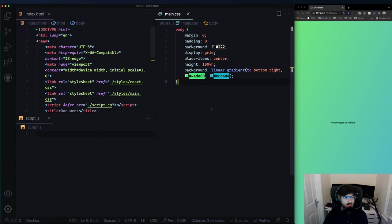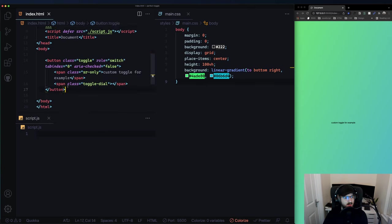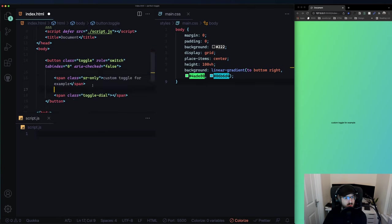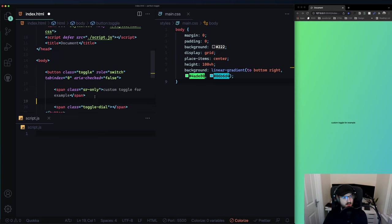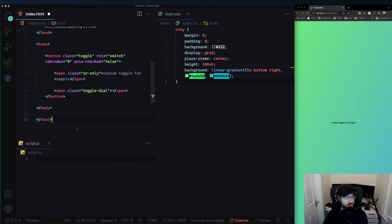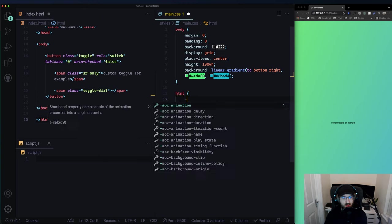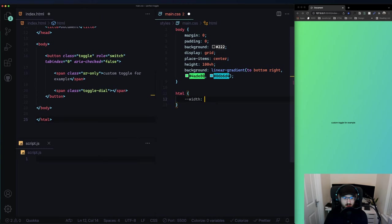JavaScript can go on the bottom, main.css on the side, and we'll use JavaScript later on. Now let's focus on setting up some CSS variables. In html: width of 7.4rem and height of 3.8rem - I'm taking the dimensions from Headless UI. That's 74 pixels and 38 pixels.